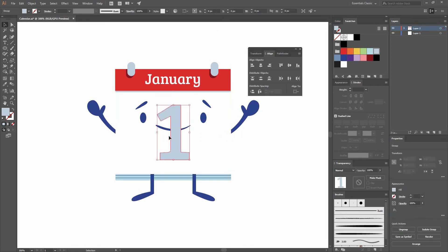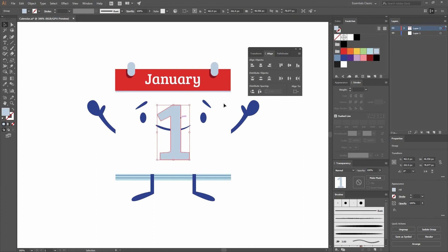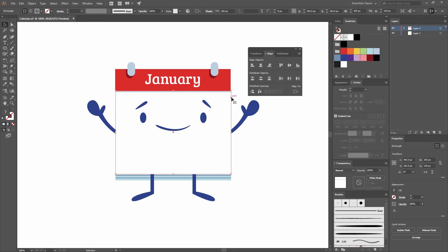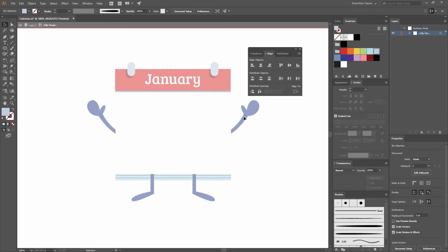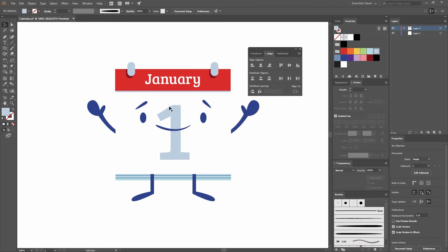I can go Ctrl X to cut it and just double click on this rectangle, the one that had the little shadow. Ctrl Shift V to paste it in place. Now you can see this right there below my face.